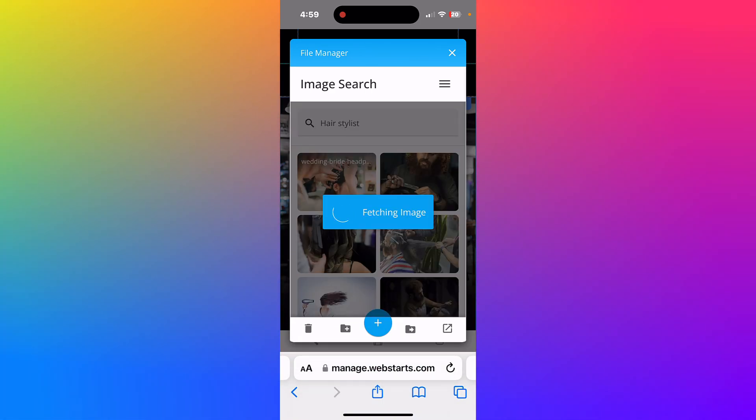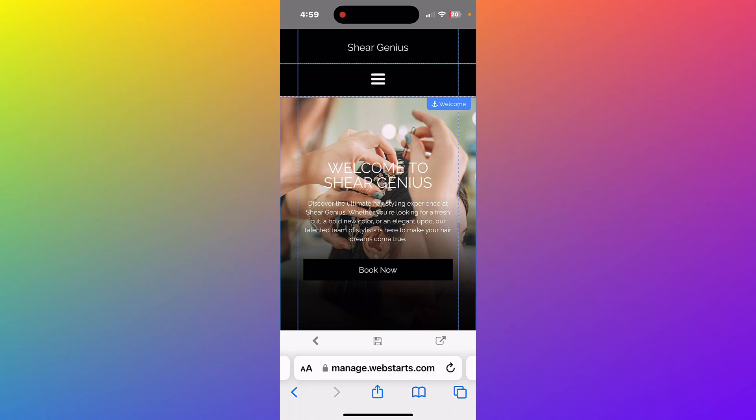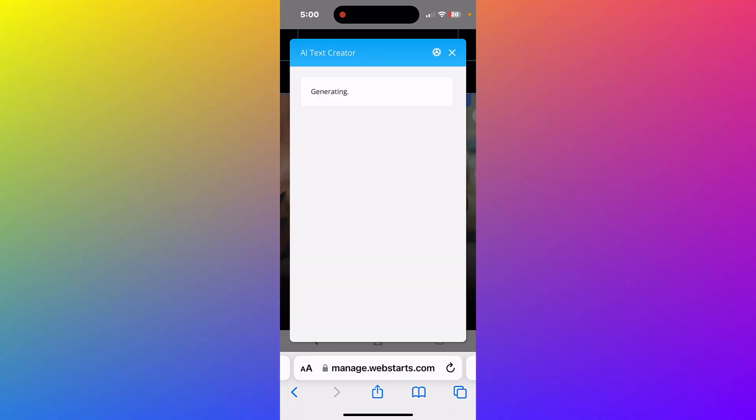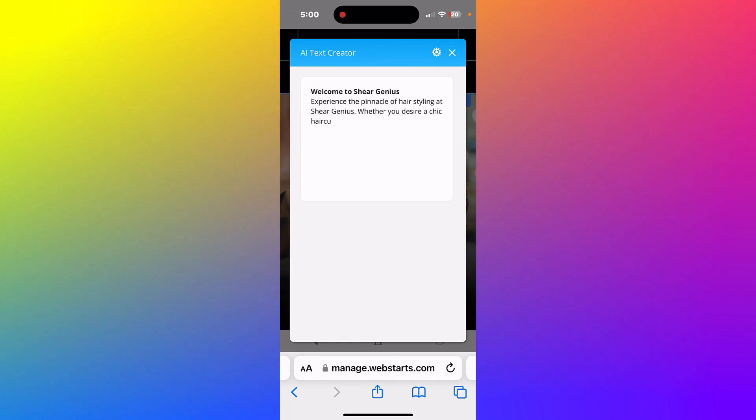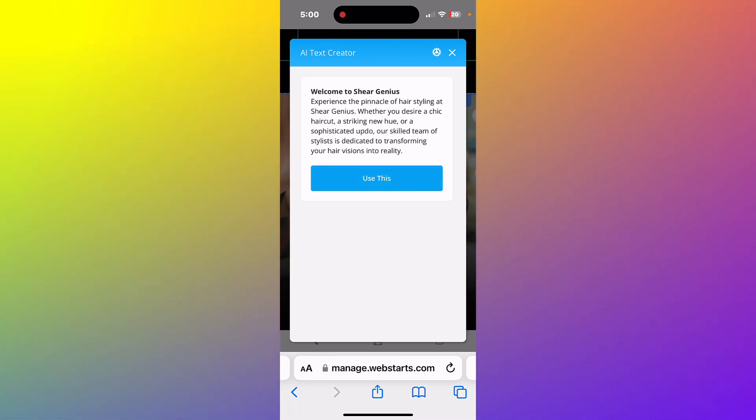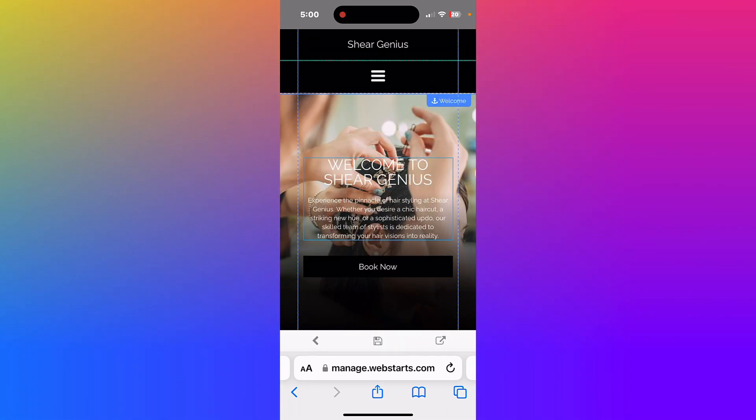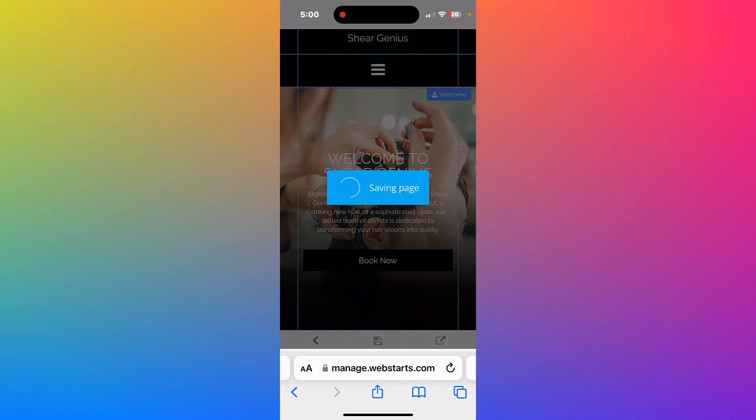Tap text to edit it. You can either type text or have AI generate text for you. If you're finished updating your page, don't forget to tap save to save and publish your changes.